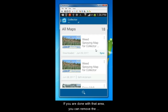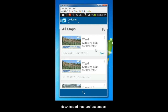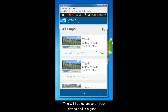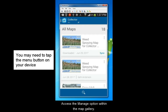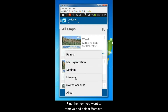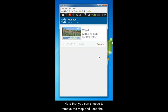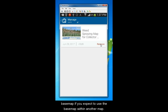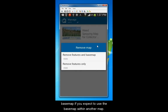If you are done with that area, you can remove the downloaded map and base maps. This will free up space on your device and is a good idea to do once you have completed your work in that area. Access the Manage option within the map gallery, find the item you want to remove, and select Remove. Note that you can choose to remove the map and keep the base map if you expect to use the base map within another map for offline data collection.